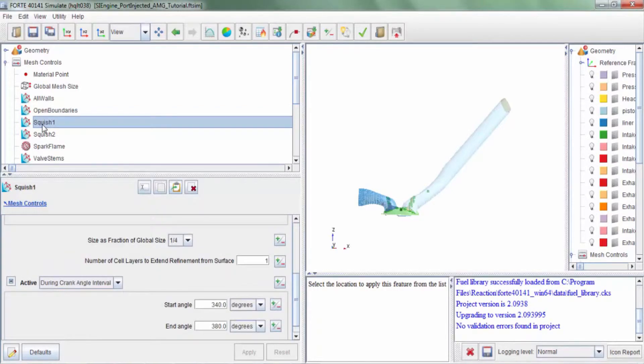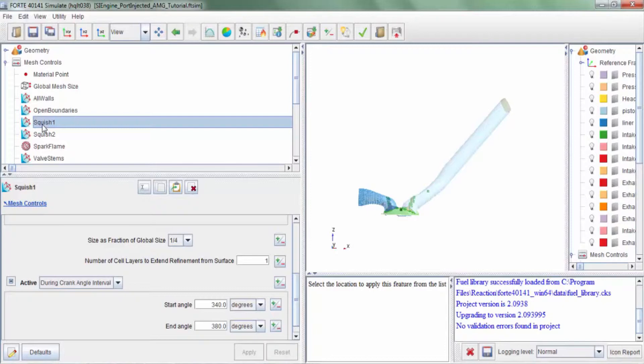A critical phase of a full cycle engine simulation is when the piston is close to top dead center. The physics that occur during this time instant are very rich and very critical and they need to be accurately resolved.